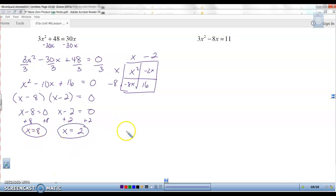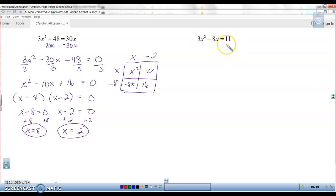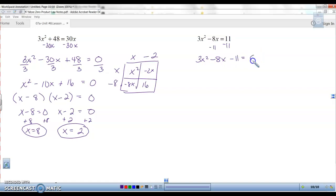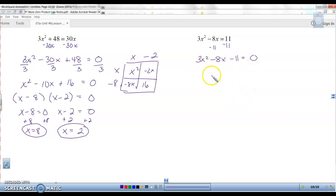Let's try this one: 3x squared minus 8x equals 11. Get it equal to zero — subtract the 11. Now can I divide by 3? No, because 8 and 11 don't divide by 3. So we have to factor it as is.